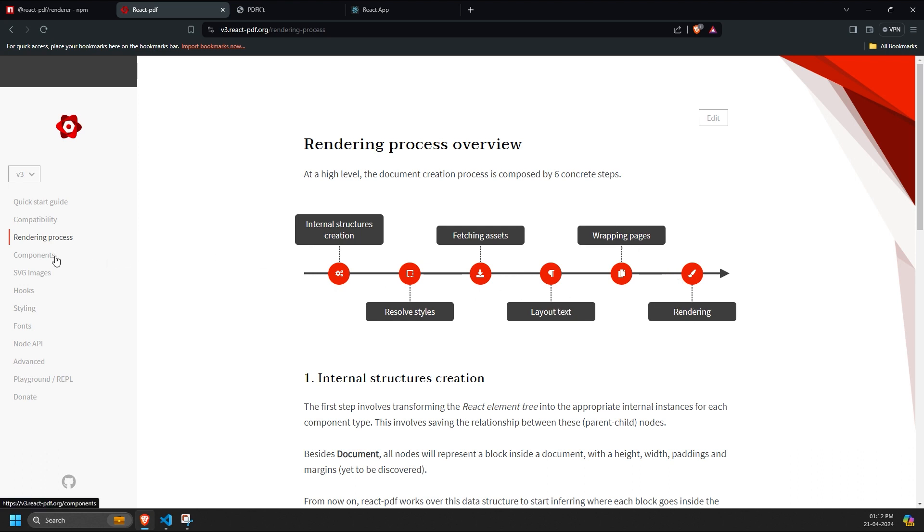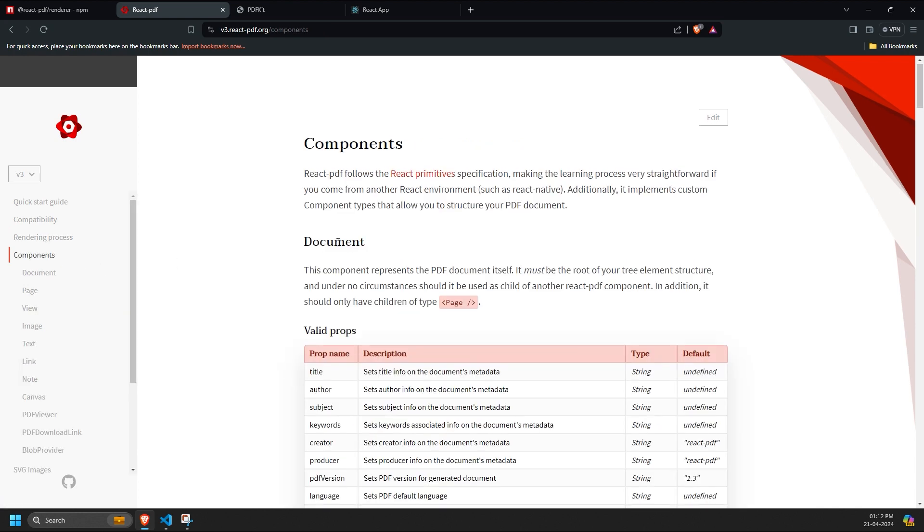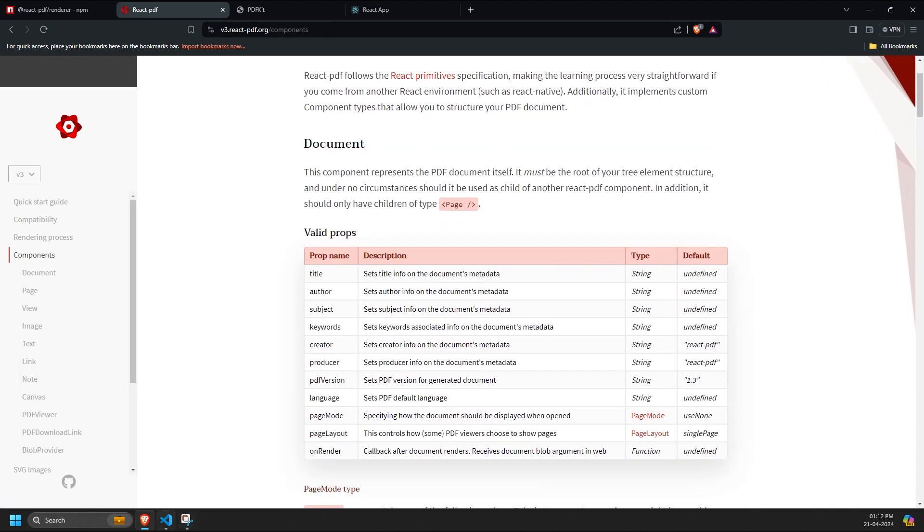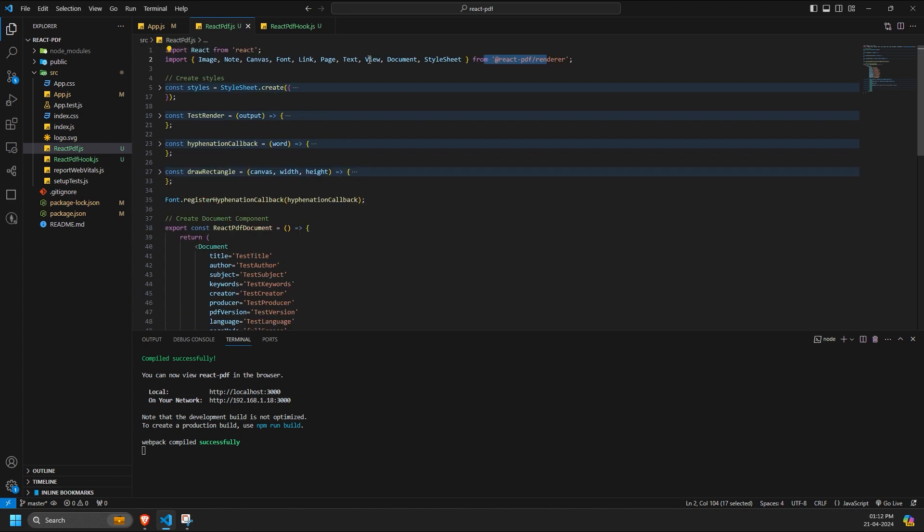We'll focus on discussing this for React only. First of all, we will import the document and all the required tags from the React PDF library. Then, we will use the document component like this.